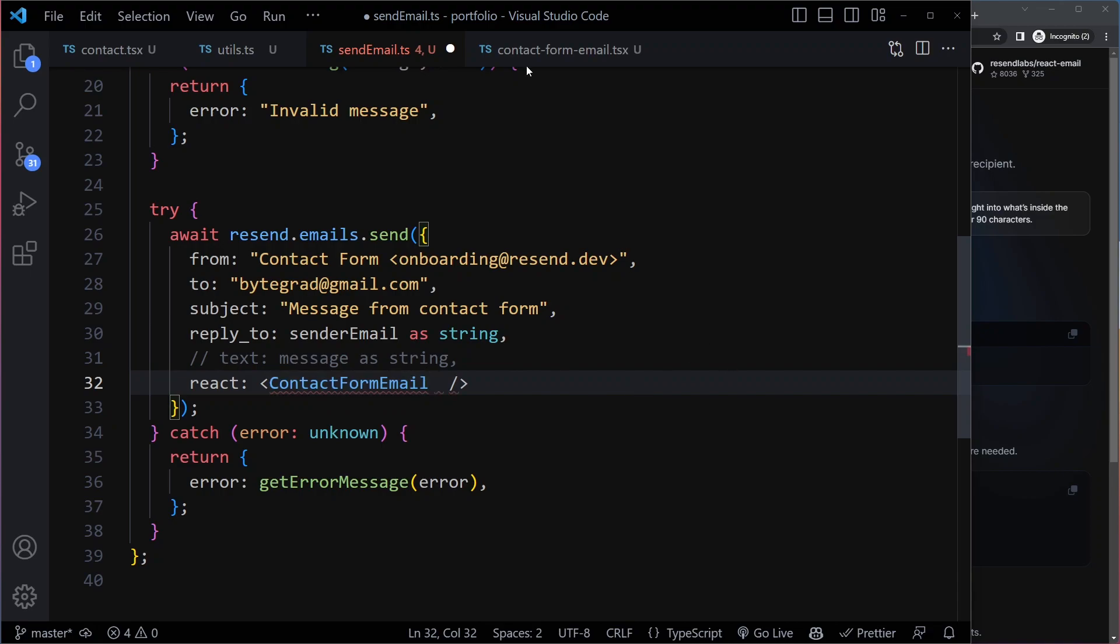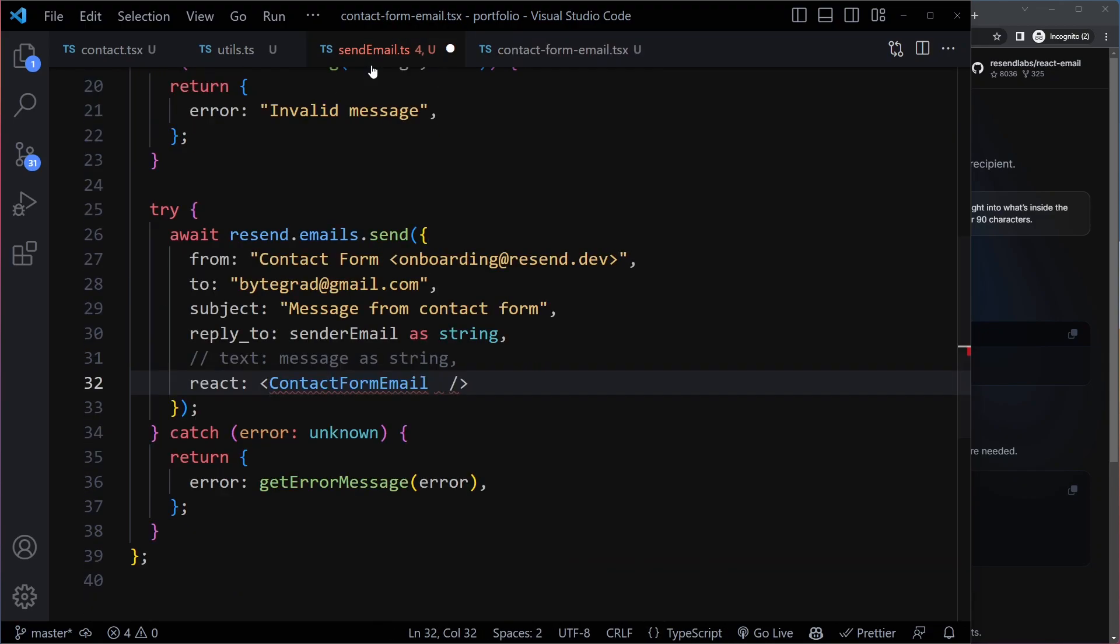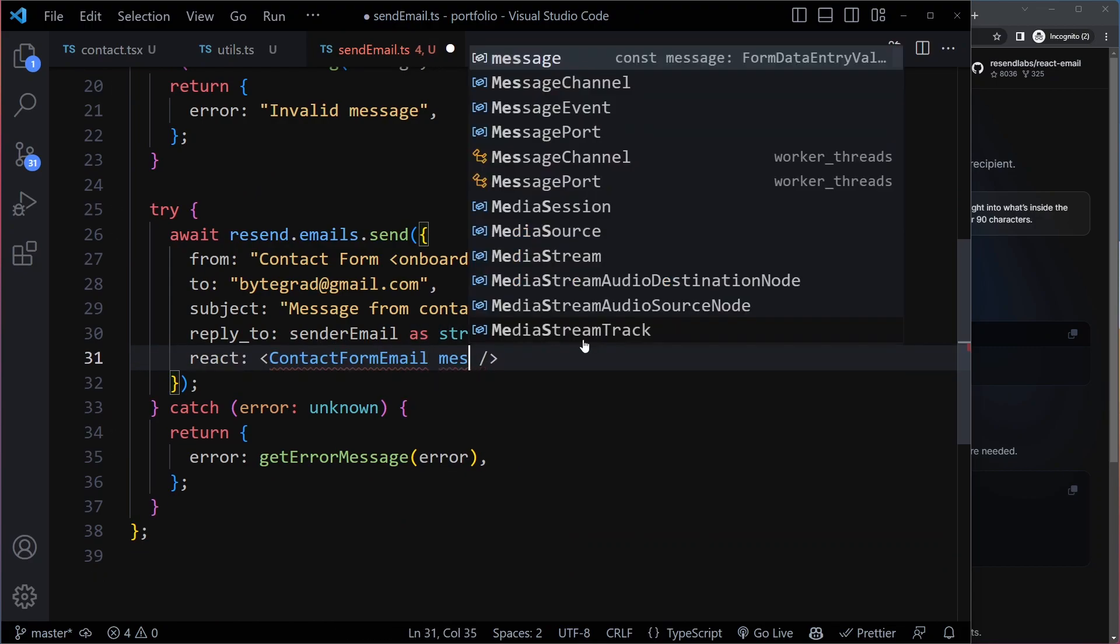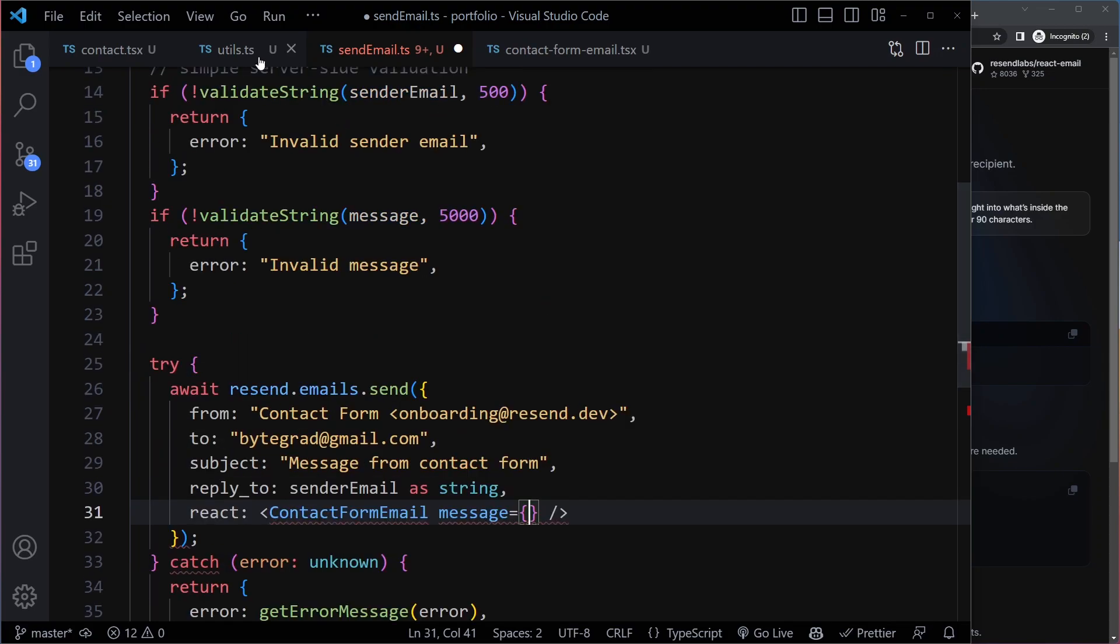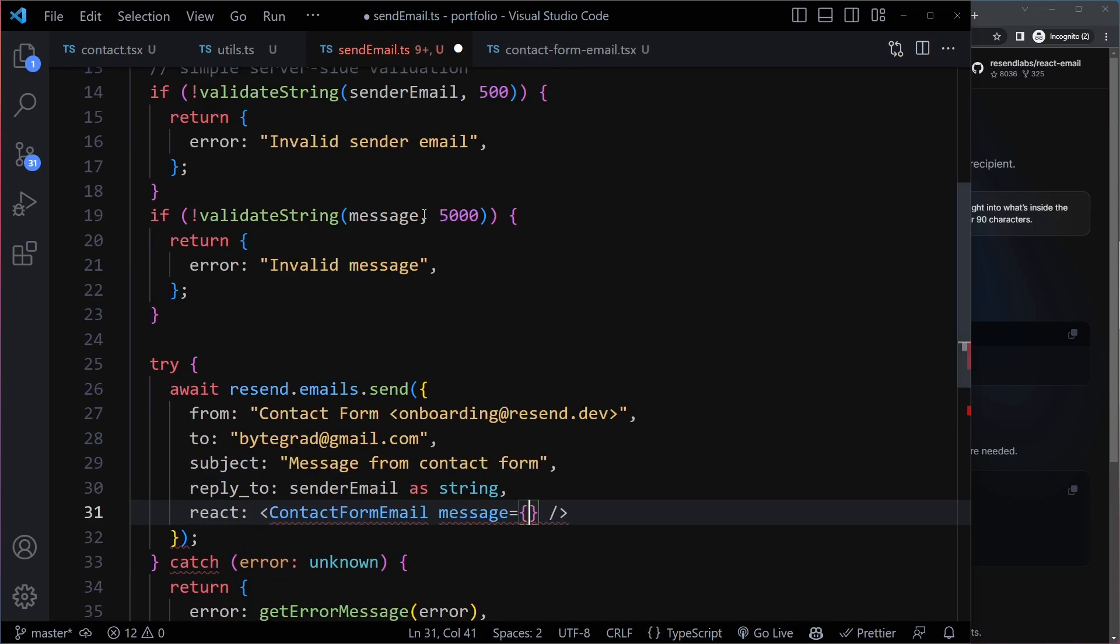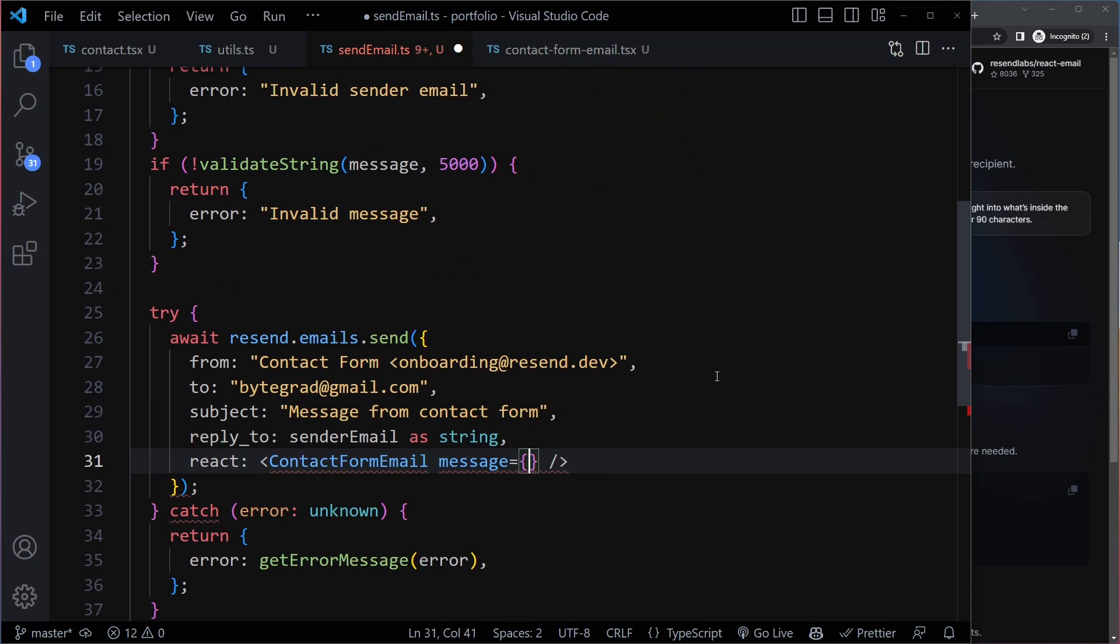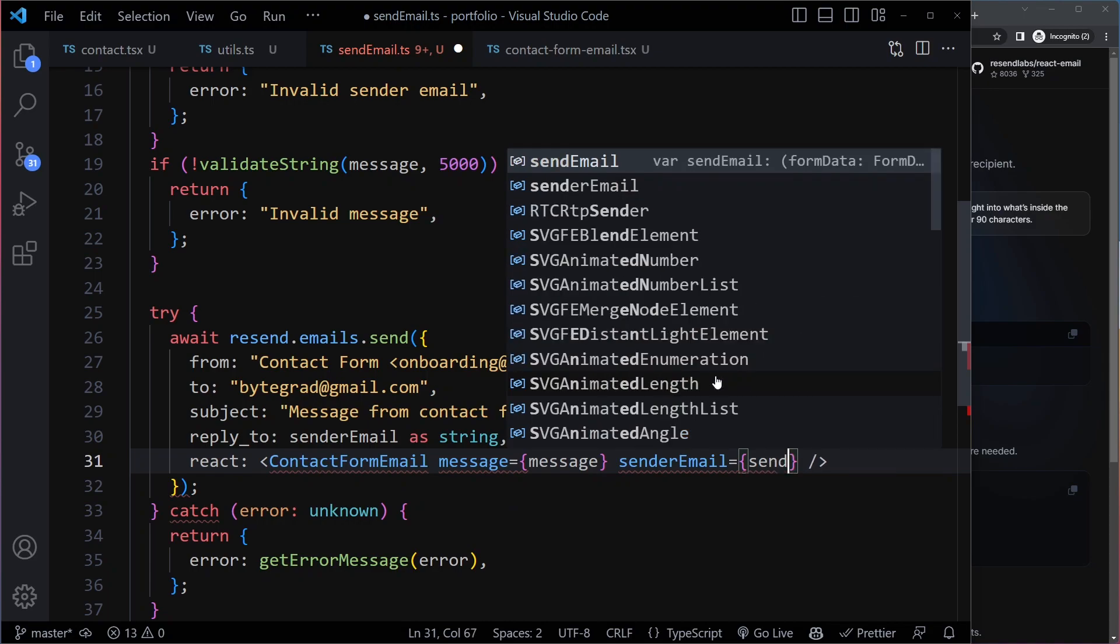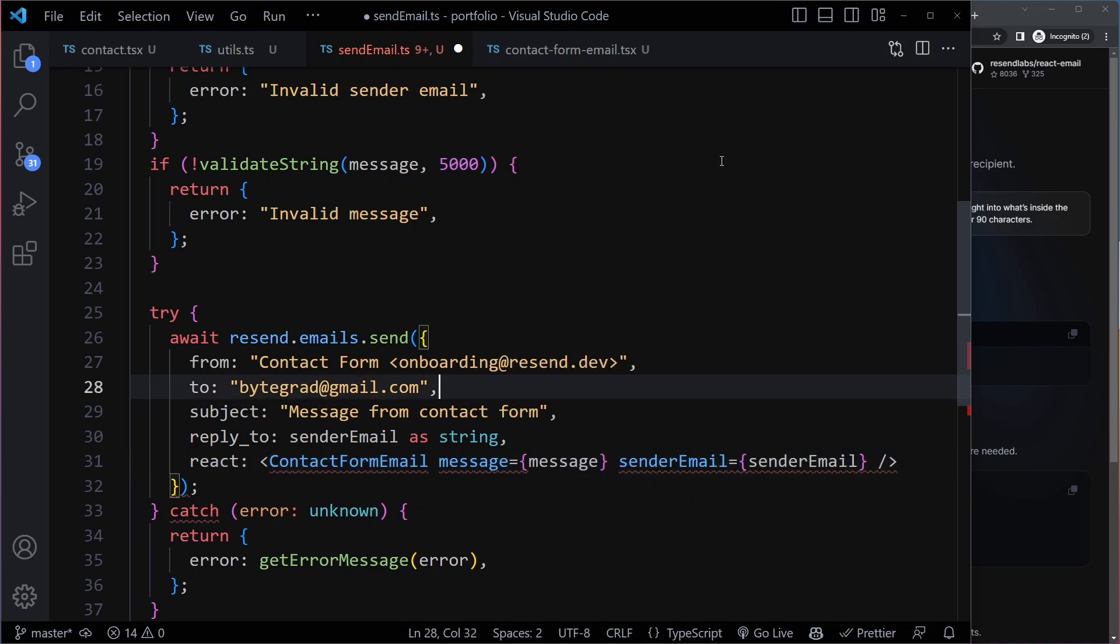So here we can say it needs to get message and sender email. So now we can remove this text field and we can just pass the message. It's going to be message is what we have here. Message and sender email. Message is message. Sender email is sender email.